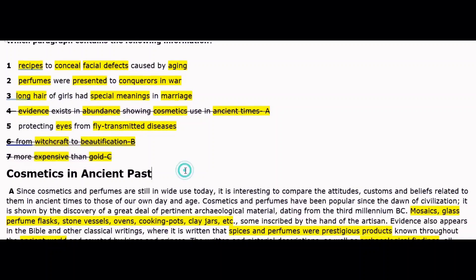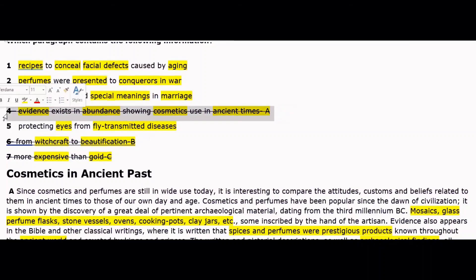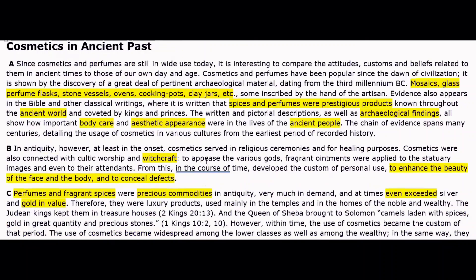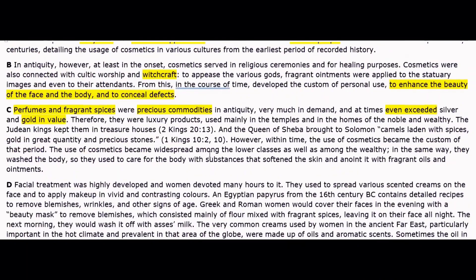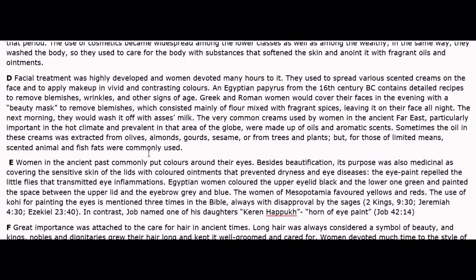Now let's go to paragraph C. 'Perfumes and fragrant spices were precious commodities, very much in demand in antiquity, and at times even exceeded silver and gold in value.' So perfumes and fragrant spices were more expensive than gold and silver. We don't need to read much further — this matches our statement about something more expensive than gold. We will write C here. Also, remember to cross out matched statements so you don't waste time re-reading them.